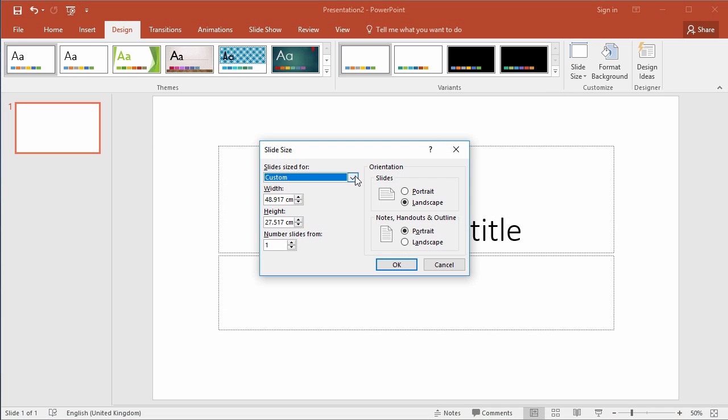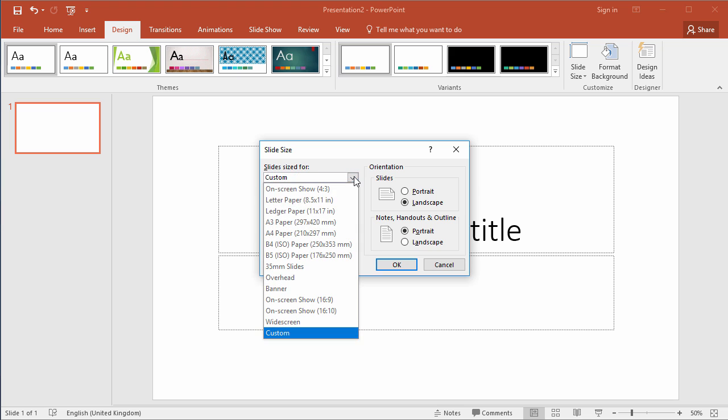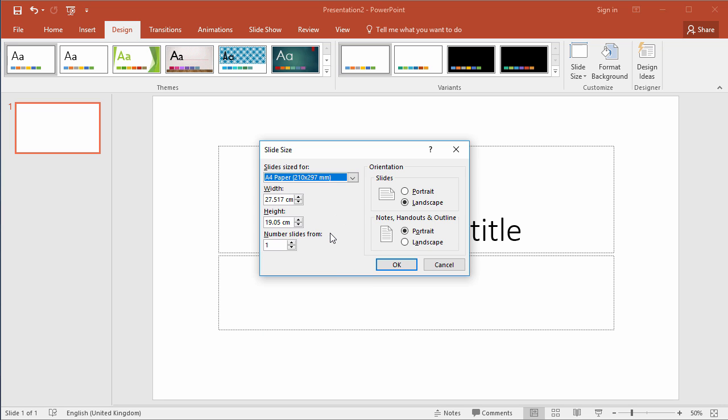We're going to set this up to be an A4 digital poster, so from the menu at the top choose A4 paper and then choose the portrait setting.